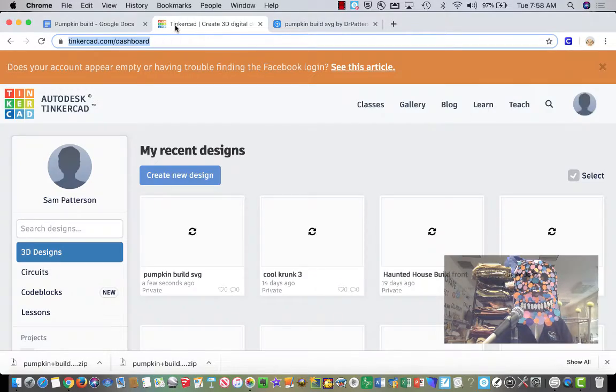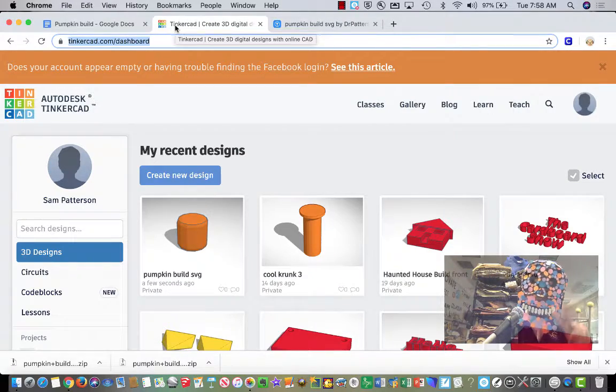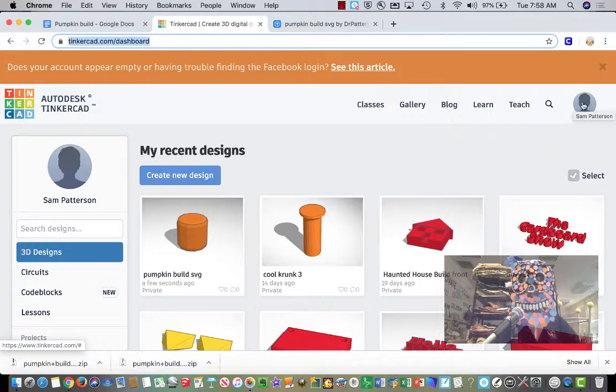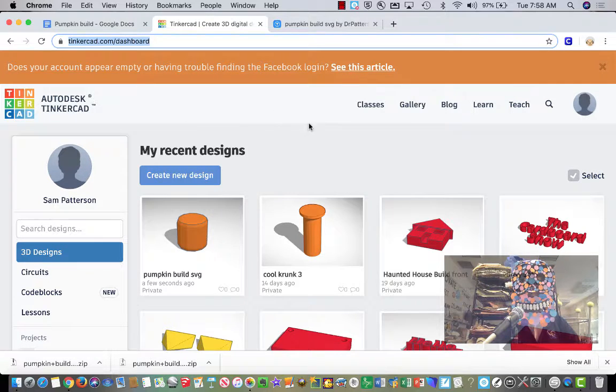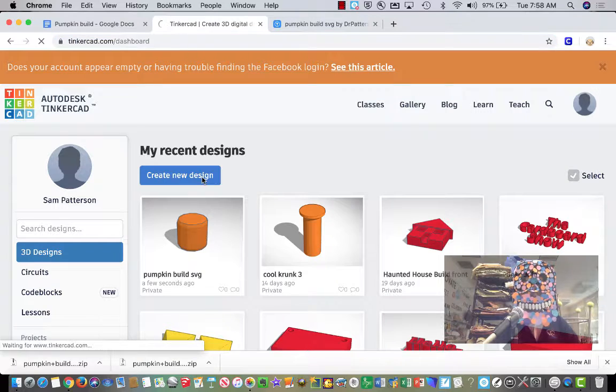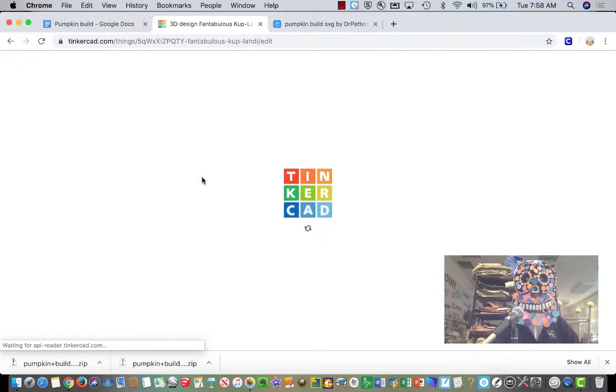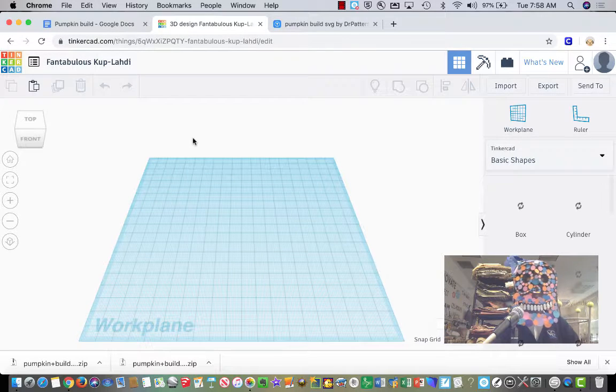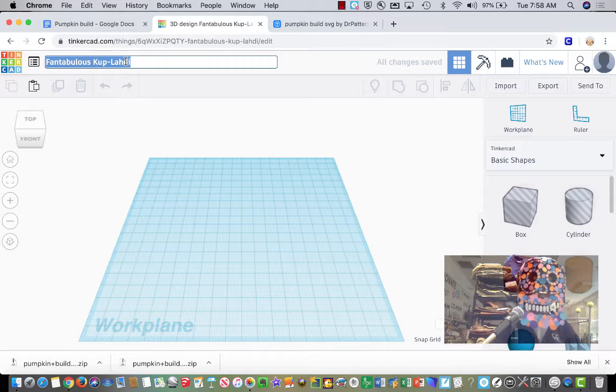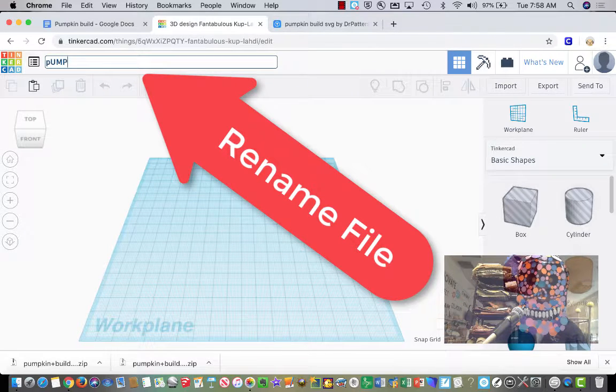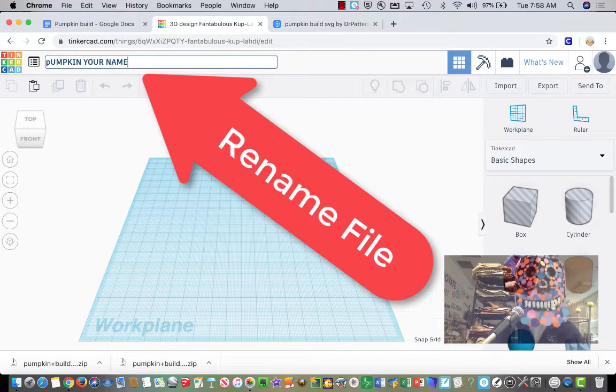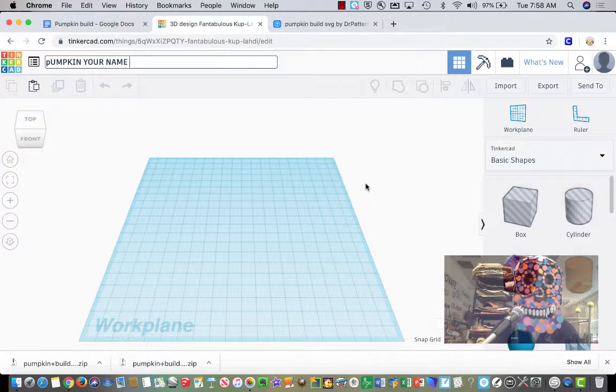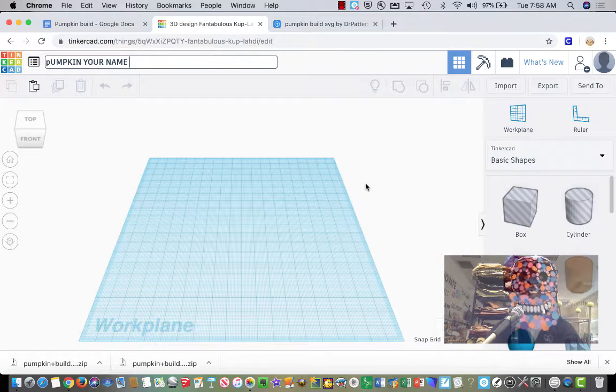So we're going to go over here to Tinkercad, the second link I gave you. Going to make sure you're signed in. Then you're going to go to Create New Design. Your new design is going to be your pumpkin. So you can click right here. Type in pumpkin your name. It doesn't have to be in crazy caps like I did.